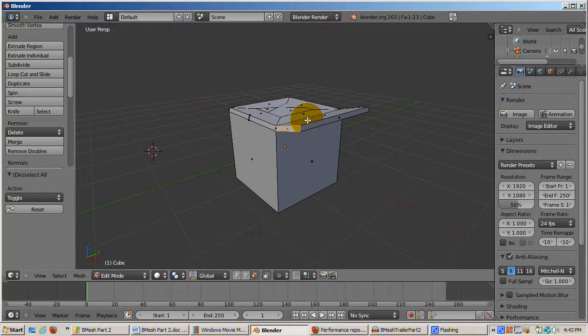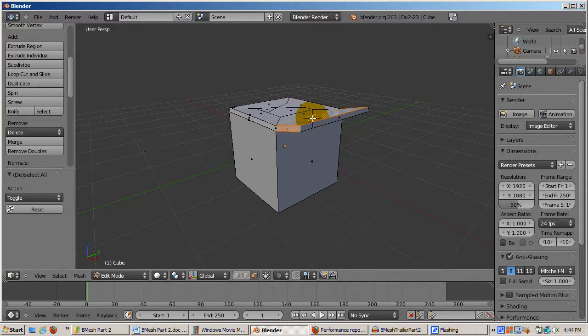There's still more of B-Mesh to explore, which I'll do in other tutorials. I hope you enjoyed this tour. Happy blending!